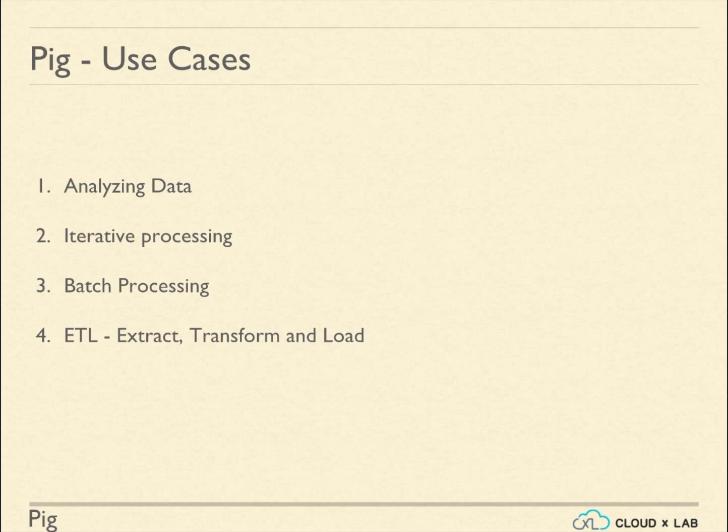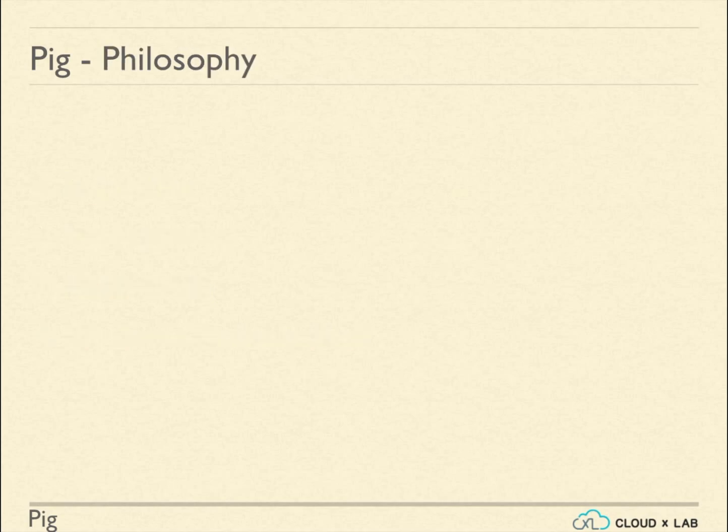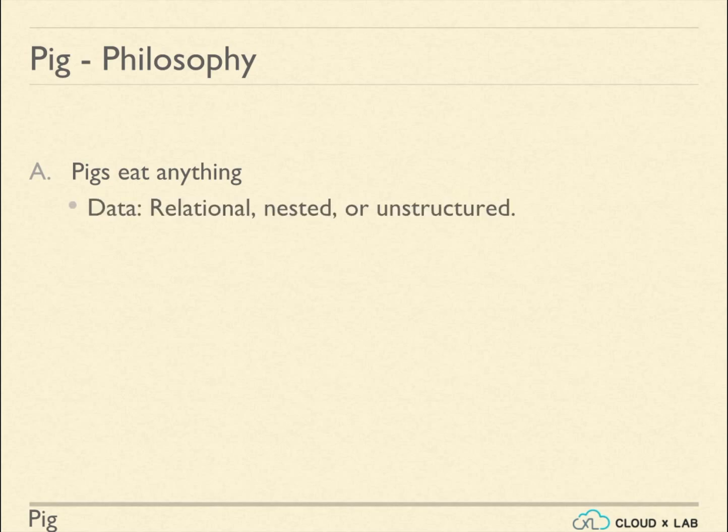The basic philosophy of Pig is as follows. Pig eats anything. Pig can process structured, semi-structured, and unstructured data.